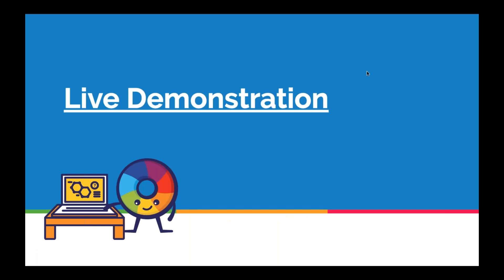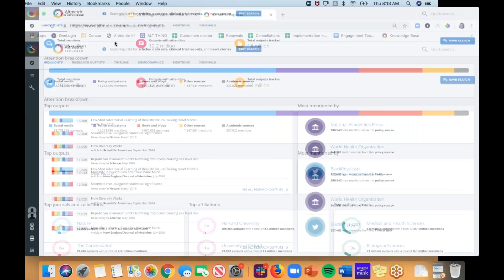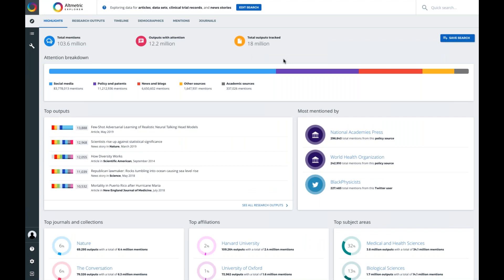That was a brief overview of Altmetrics. Now I have a few minutes for a live demonstration of the Altmetric Explorer. When you log in, you land on the highlights page, which offers a snapshot of the data we track — over 12.2 million outputs with some sort of attention. In the top right corner there's a quick search for known authors or output titles. Clicking 'edit search' brings you to our advanced search, which has many different ways to perform a search.